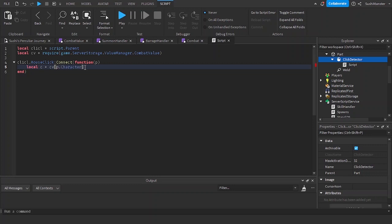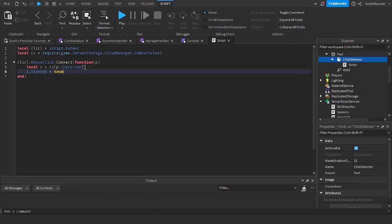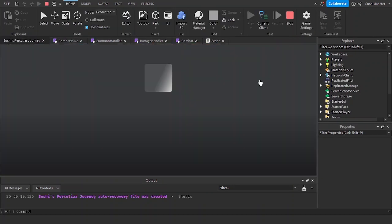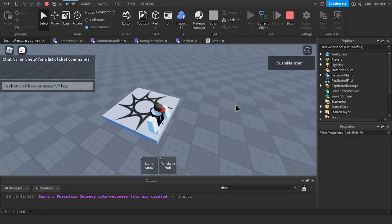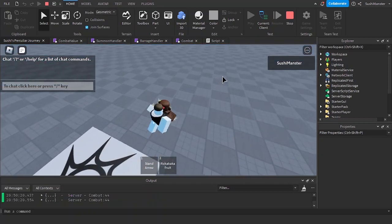And to stun it, we can just do c.stunned equals true. That's how easy it is. You need to require it, and then you need to get the character inside of the table, and then you can just mess around with the values. It's that simple.